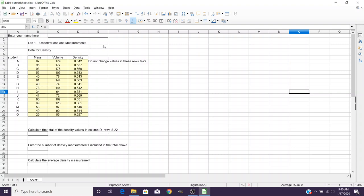So now I'm going to show you a little bit about working with the spreadsheet for this Lab 1 if you're using LibreOffice Calc. And again, this is a free version that's pretty much like Excel, but is offered by LibreOffice.